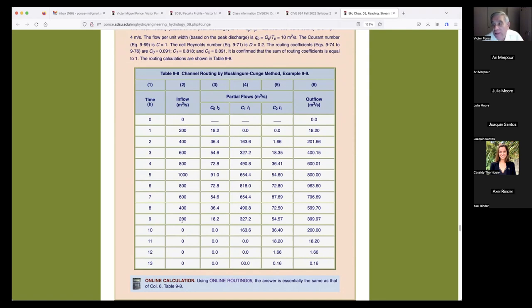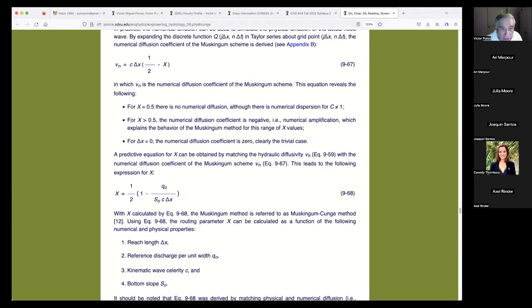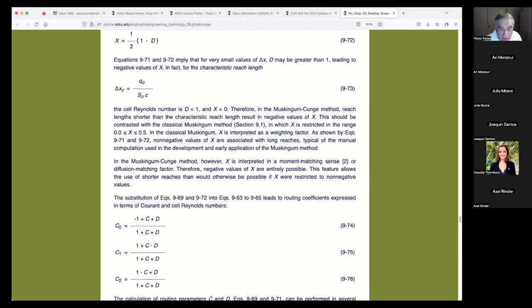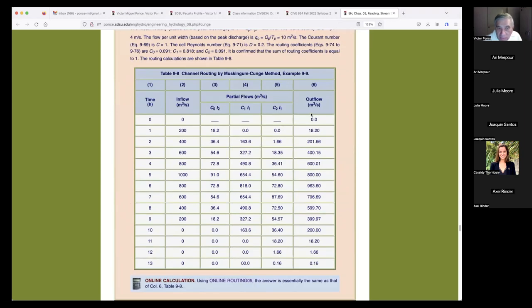This is different from basic hydraulics. In basic hydraulics, for instance with water surface profiles, there was no time involved — it was all space. But here there's time and space, so it's more complex. We do the routing based on equation 9.62 and get the outflow. The peak inflow was 1,000, so the peak outflow has to be less than 1,000. It is 963, occurring at six hours — whereas the peak inflow of 1,000 occurred at five hours.